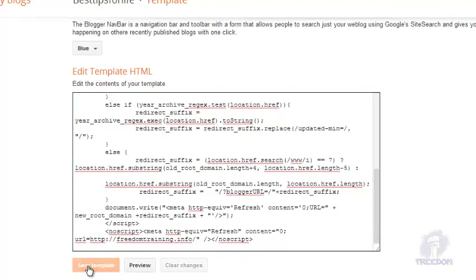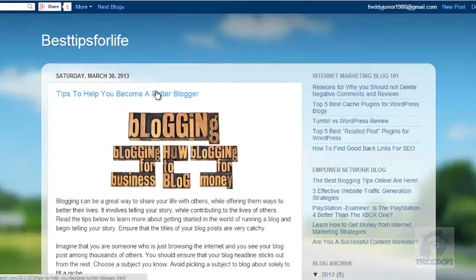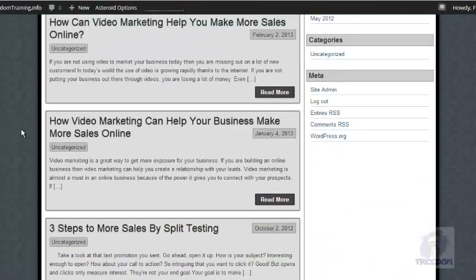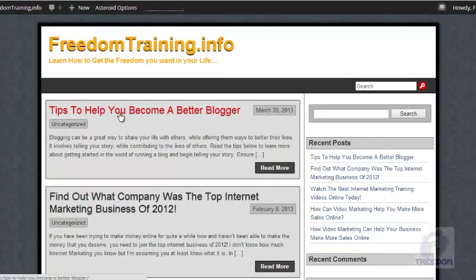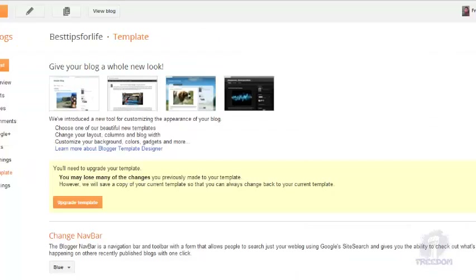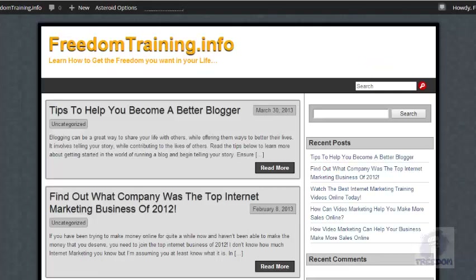You're going to have the classic template HTML code. Select all of it and paste in the new code that you copied, then save it. That will be it — now every time somebody clicks on your post in Blogger it's going to take them to your new WordPress site. Make sure you test it, and as you can see it redirects you to your self-hosted WordPress site. You are ready to use your WordPress site with all of the content from your Blogger site. That's it guys — get ready to work with your brand new WordPress site!